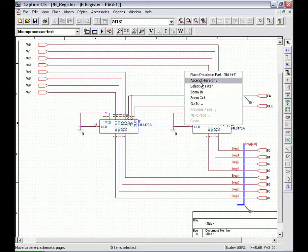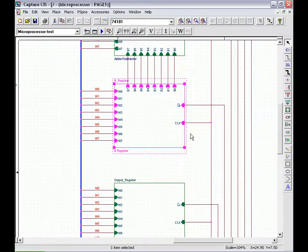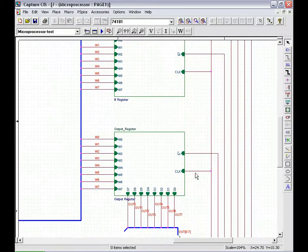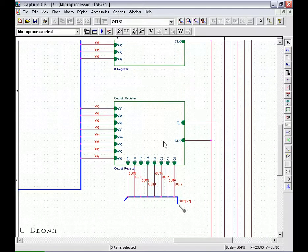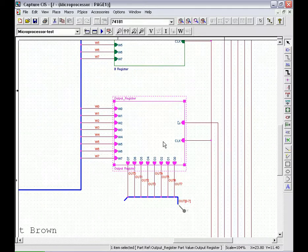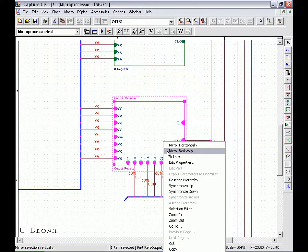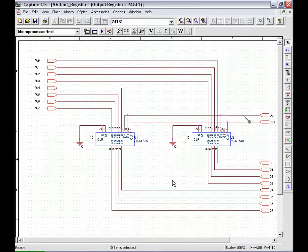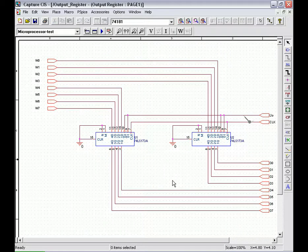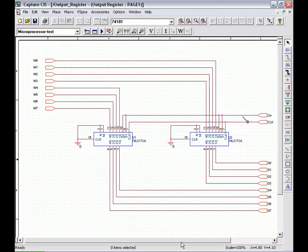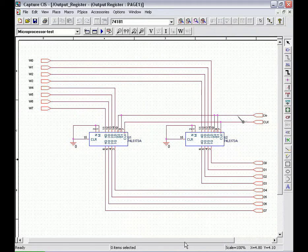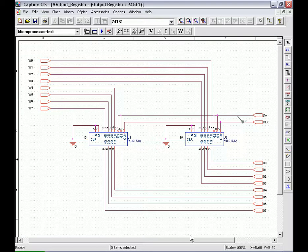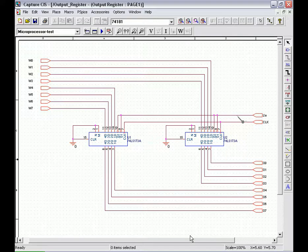The output register is what brings us to the final answer of the operation that this microprocessor is performing. At the end of a microprocessor run, the accumulator contains the answer to the problem being solved. When the EA signal is high and the LO signal is low, the next positive clock edge loads the accumulator word into the output register.